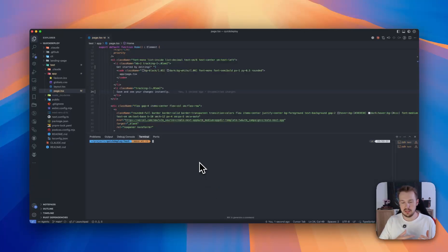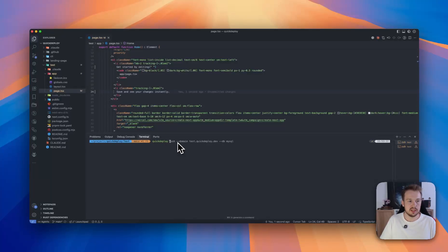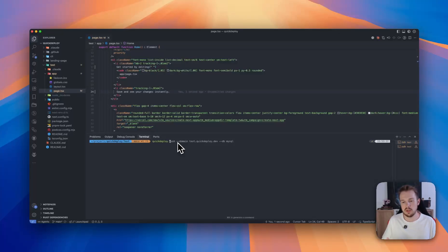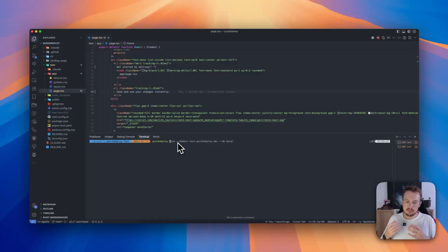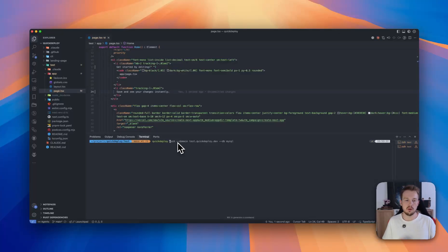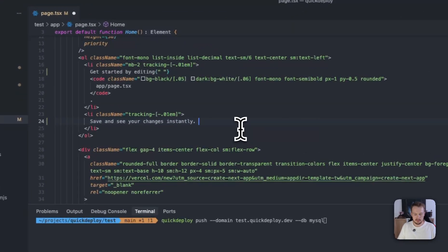So I added another argument to the Quick Deploy command. Now you can just say quick deploy push domain, and then you can just say --db and the type of database. At the moment supported are MySQL and Postgres. They are also configured using Docker and will expose the default port, but if you want, you can also specify your own port. So in this case I will now deploy a new version of my app.